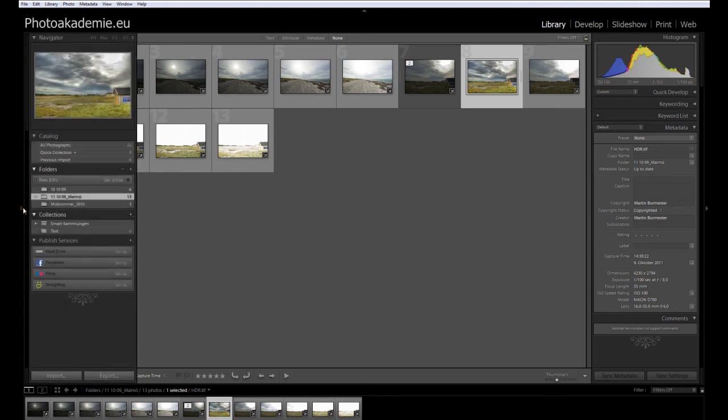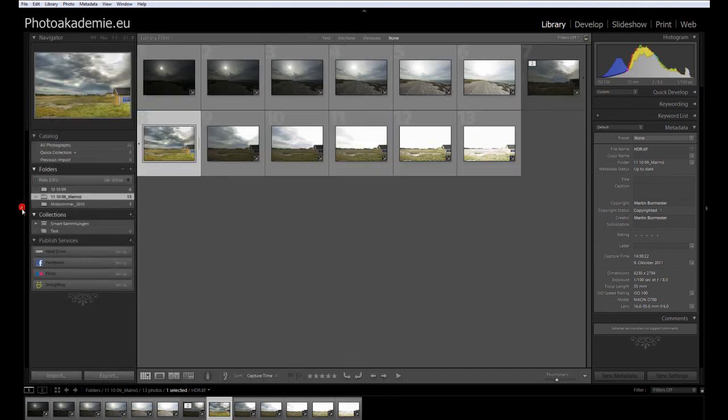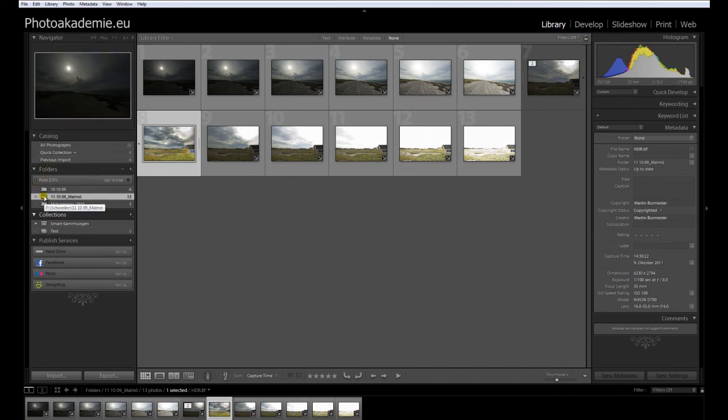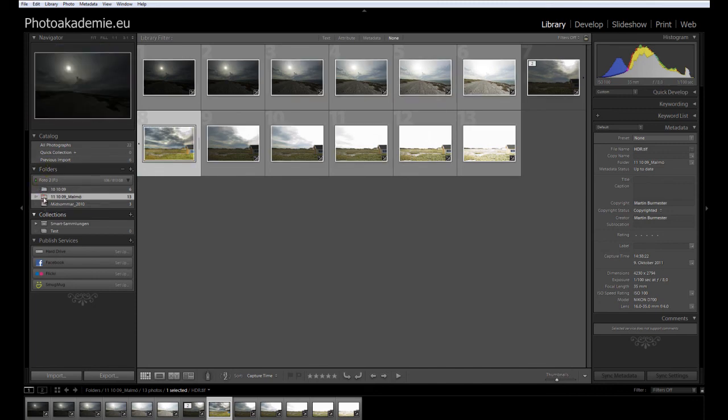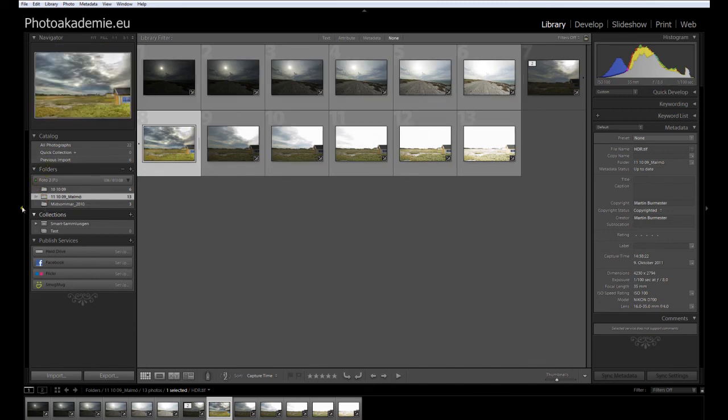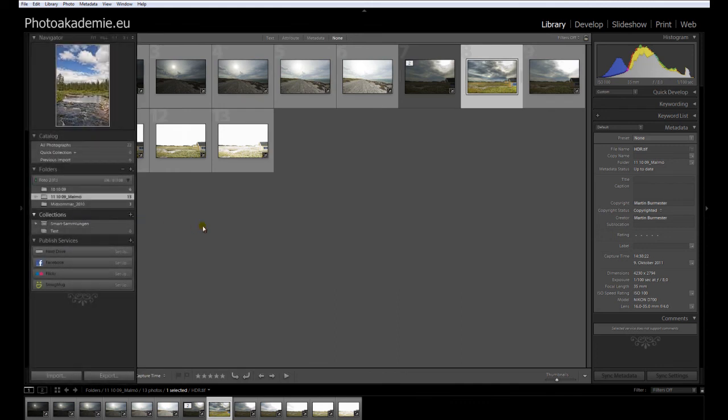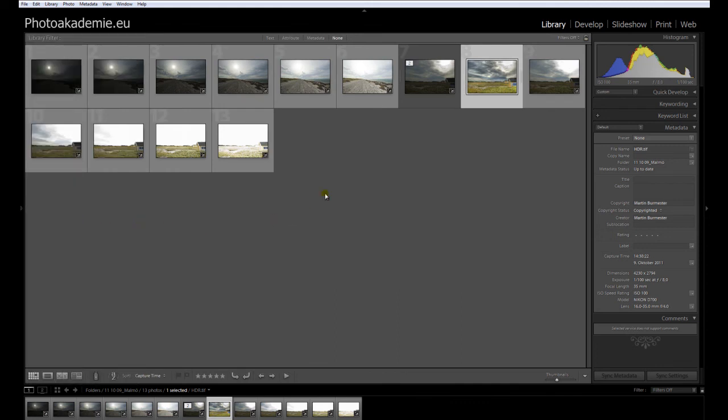Or like I do, the first thing directly after the import, I'm going down to the folder, clicking my folder, close down the sidebar, and start working with my images.